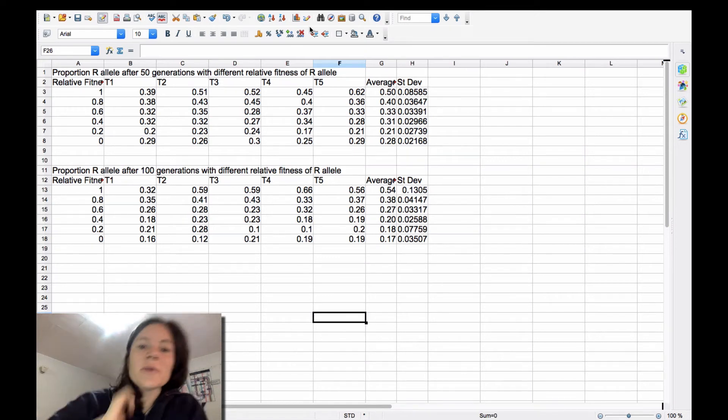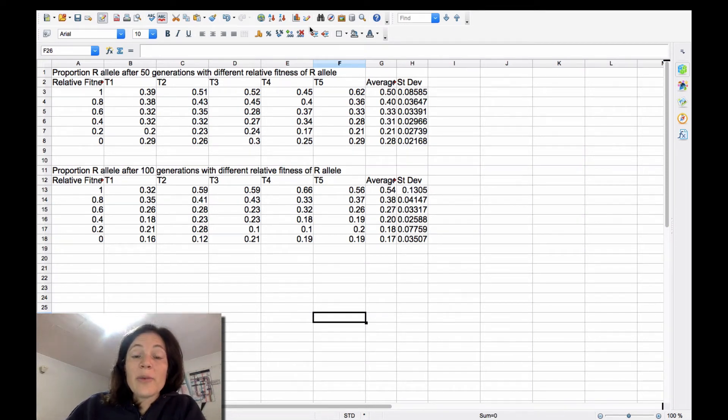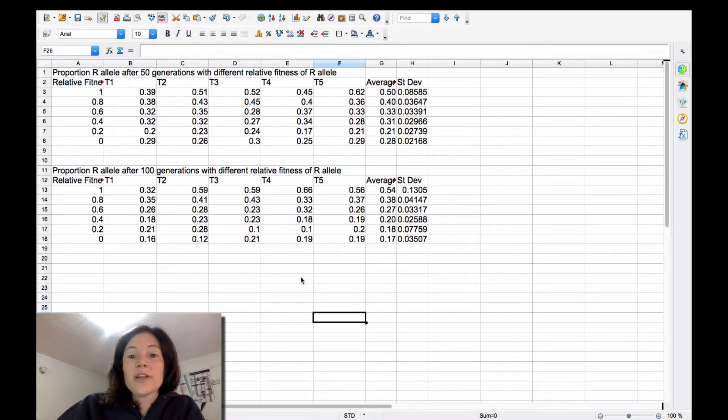All right, so I just really quickly wanted to show again, maybe a reminder for people or maybe just a different example of how to do error bars in OpenOffice.